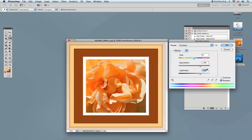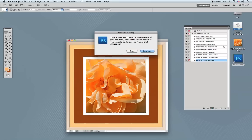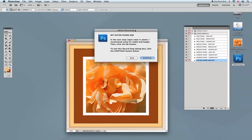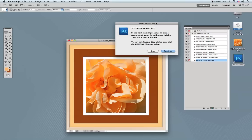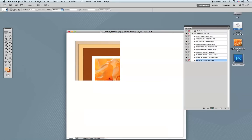At this point the action tells you it has created a single frame. You can stop here — the image is already flattened and ready to be saved. But since we want to make a second frame, I'll click Continue. It will now ask me to set the size of the outer frame. I told you I want a narrow inner frame and a really wide outer frame, so I'll click Continue one more time and set the outer frame.